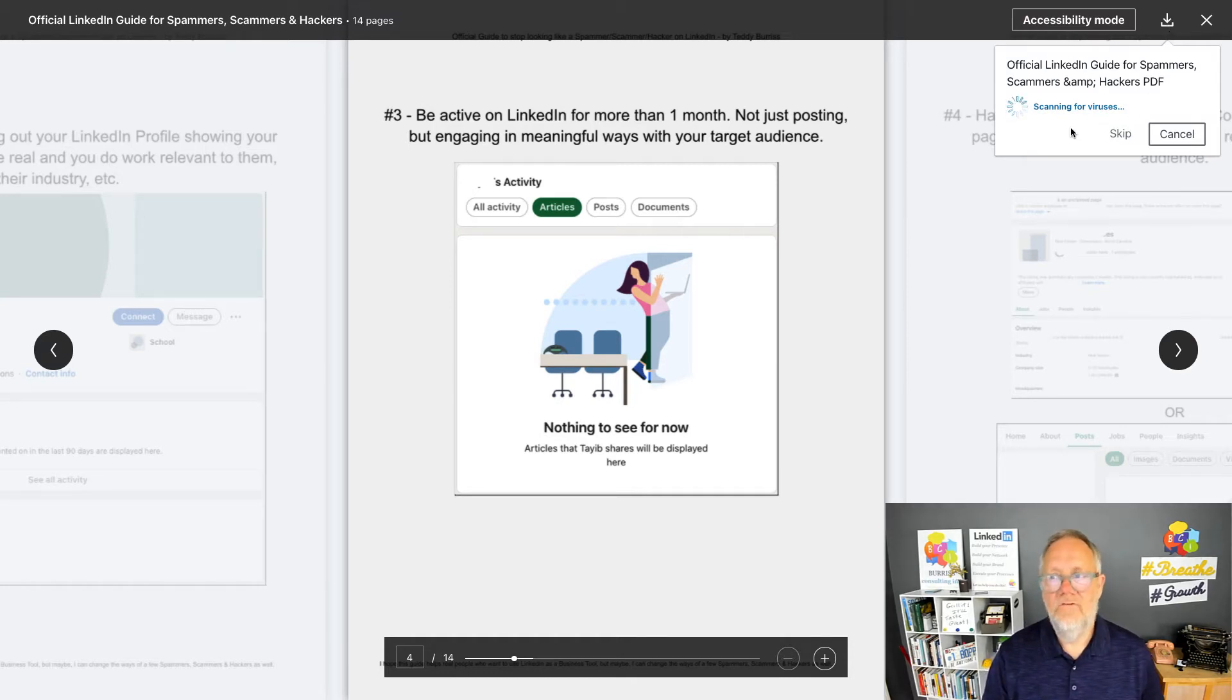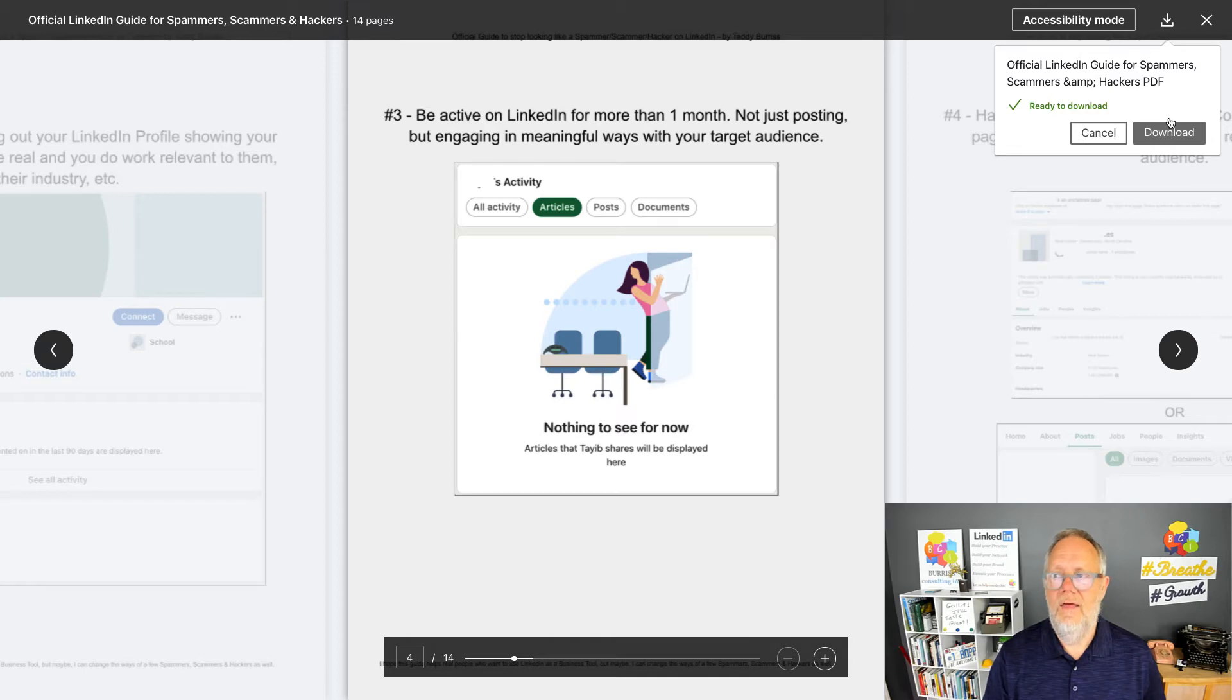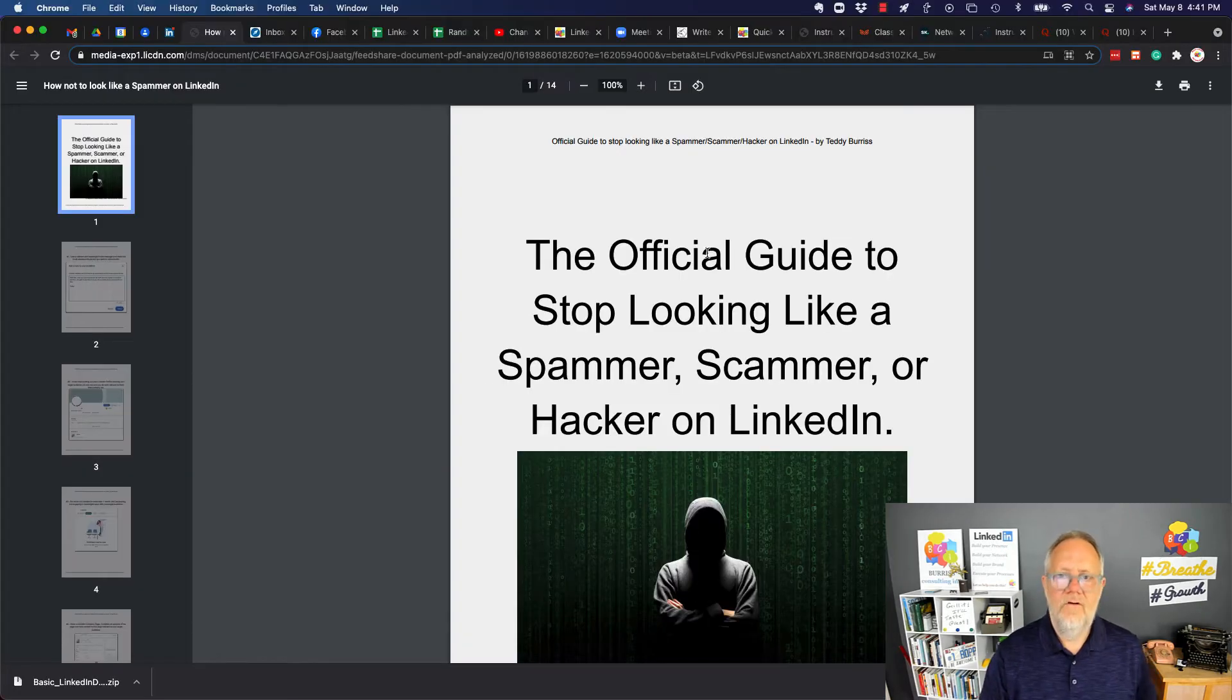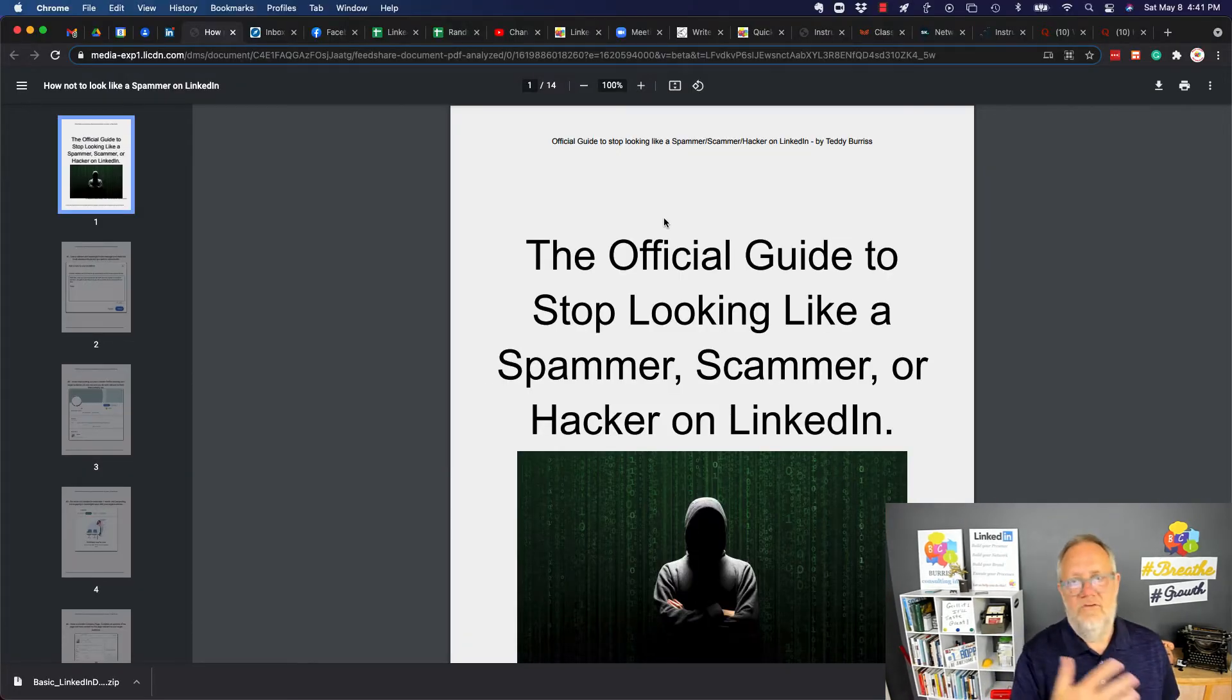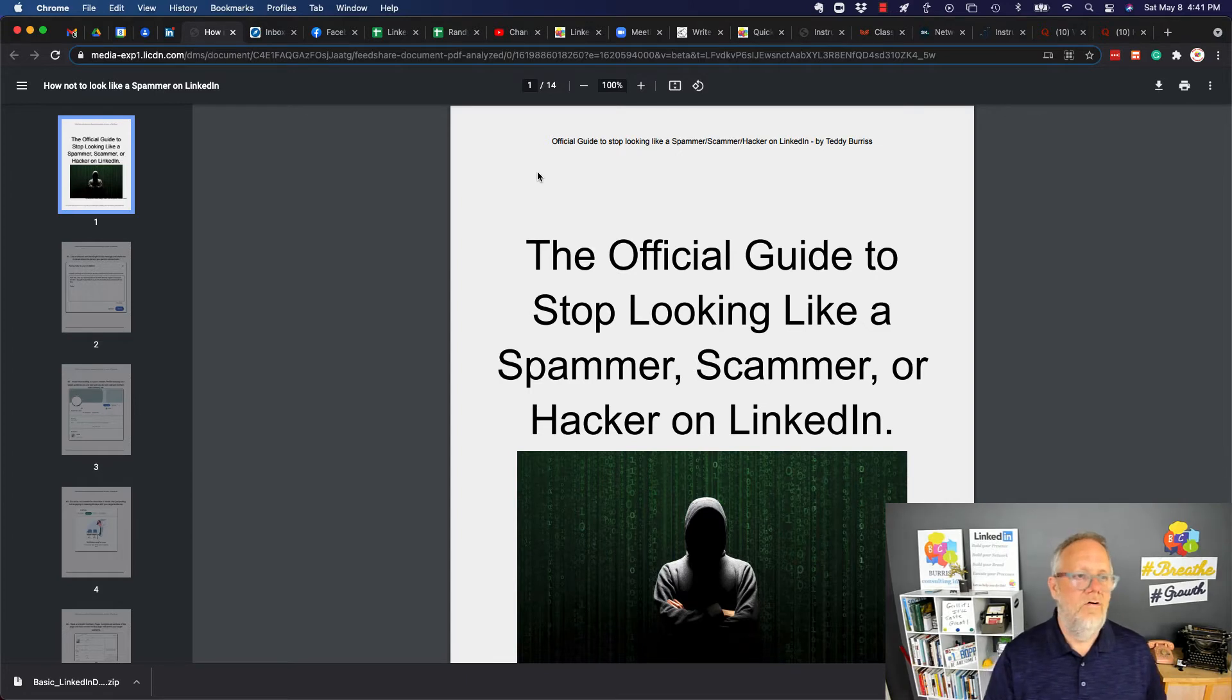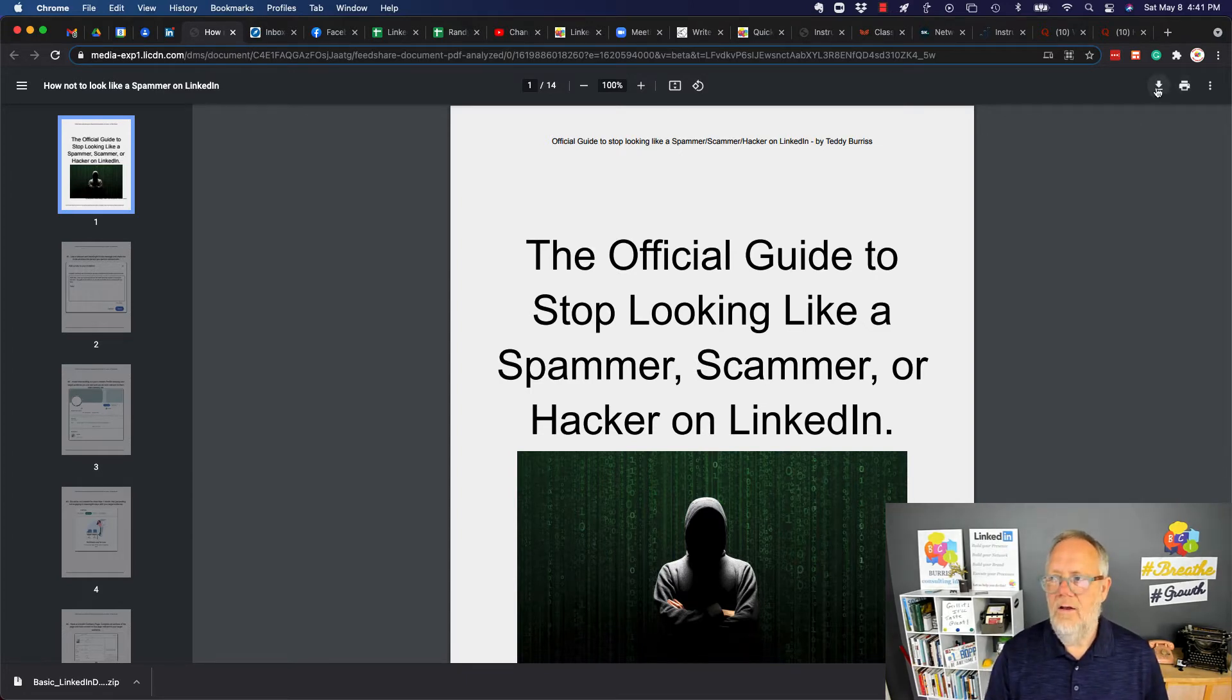And scan for viruses. I could skip that if I want, and then I can hit download. And there's the PDF that I've downloaded. And now it's displaying the PDF by itself in Chrome. And if I want to download it and save it, I can do that right here.